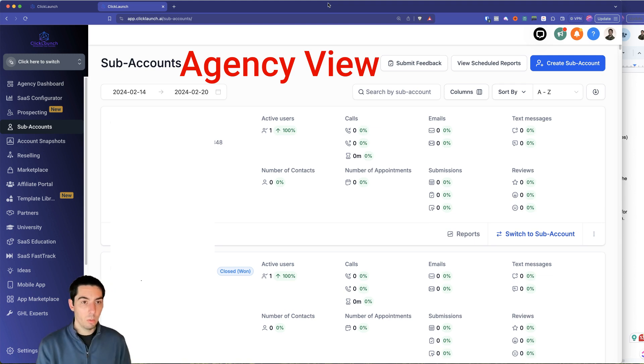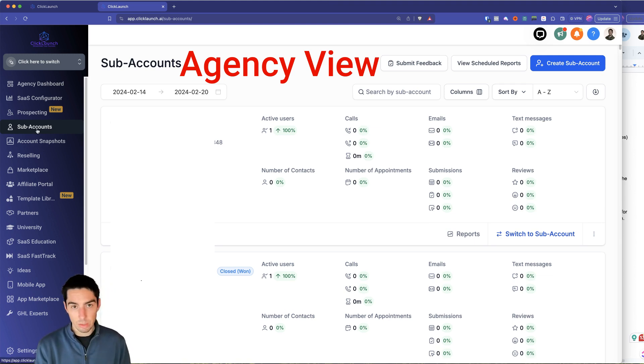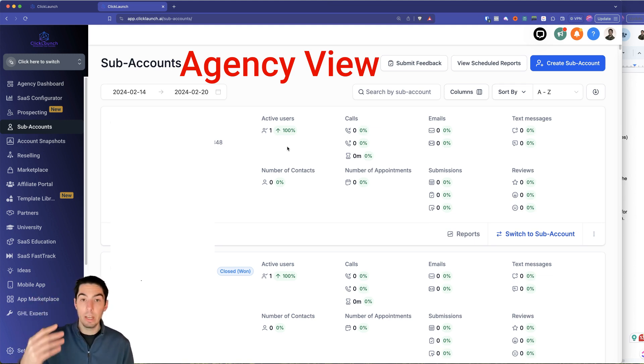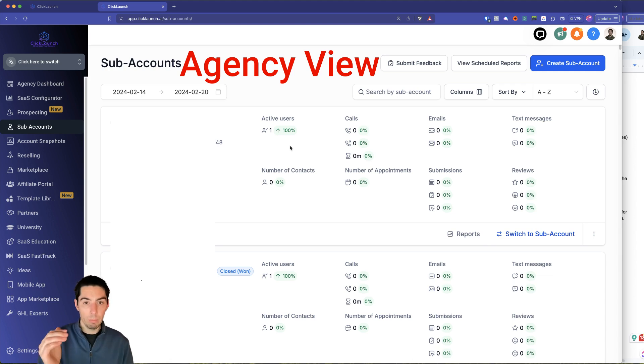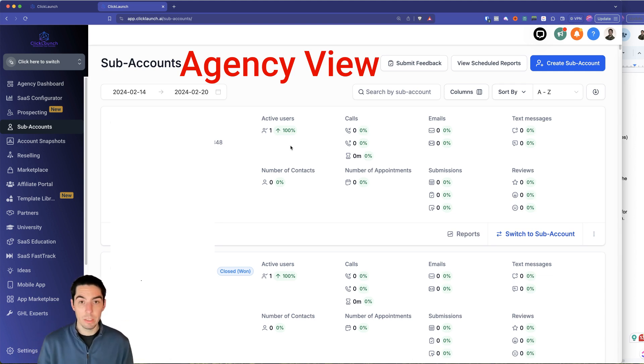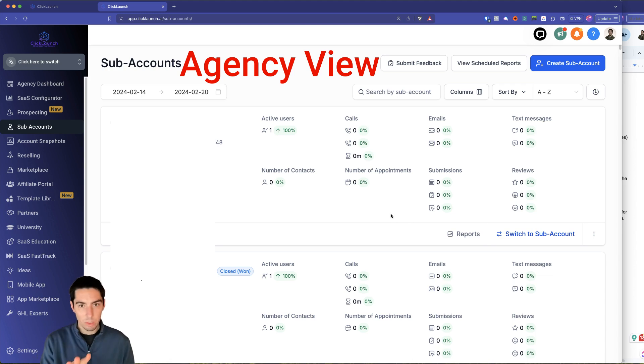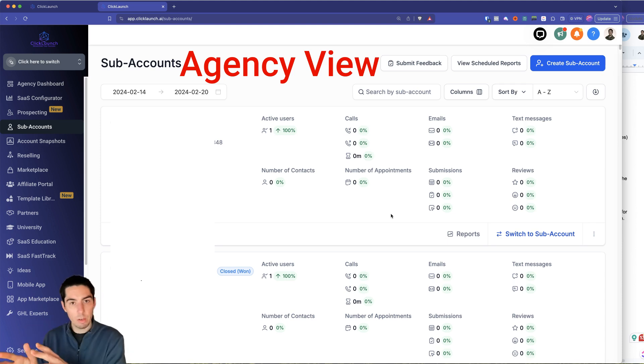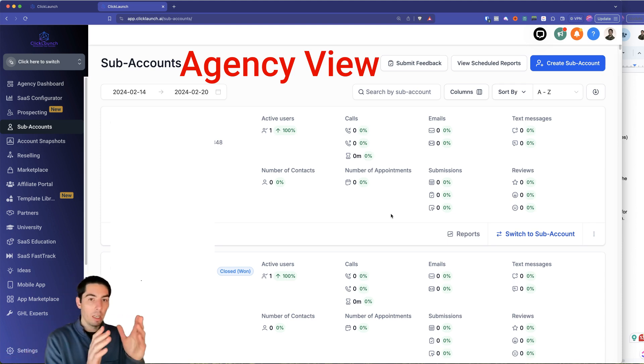So from here, where we're at is the subaccounts. You'll be able to scroll through here and see a list of all your subaccounts that you have in your account, basically all your clients that are in the account. And then you have stats on each one. Not going to get into great detail on that for this video, but I just wanted to show the subaccount versus the agency view.